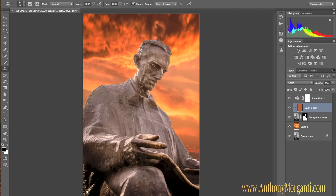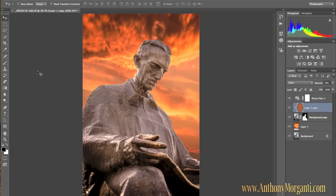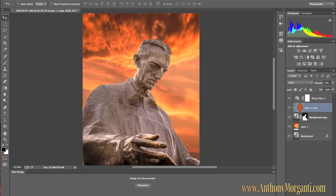What I want to talk about briefly is there are two programs that come with Photoshop that you're going to be using. The first one is called Bridge. Bridge is kind of like your file browser — you can open it separately before you go into Photoshop and pick a photo you want to edit. Or, if you're already in Photoshop, look at the bottom where it says Mini Bridge. If you double-click that, it'll open up the Mini Bridge panel at the bottom.